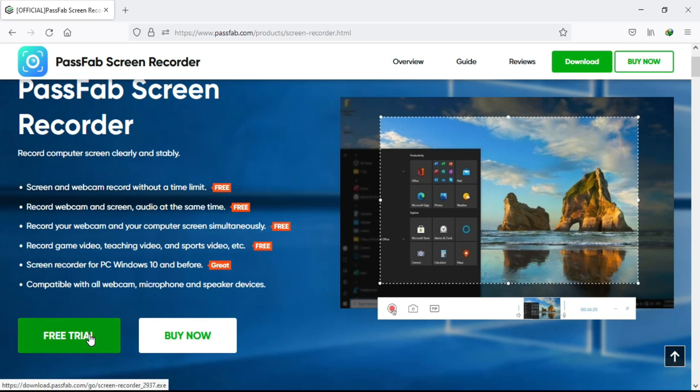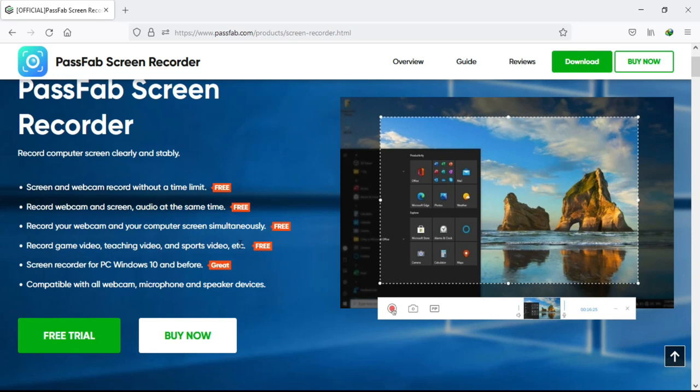To download, you can click on the link which I have given in the description box or you can search on Google. As I said, this screen recorder allows you to record with no time limit. If you want to record your screen or webcam with voice over at the same time, then you can easily do it. And this feature you will not find in other software.